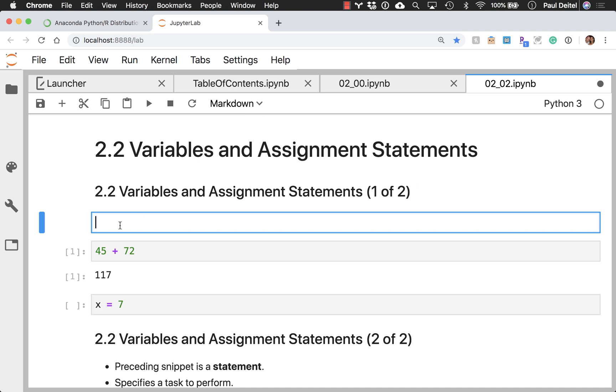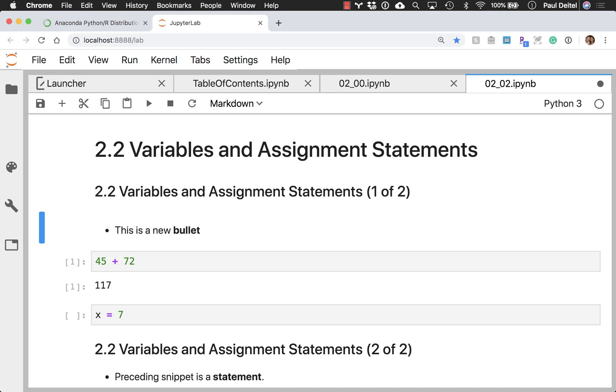So I could go ahead and say, you know, this is a new bullet, and in markdown, I can do bold by using double asterisks around the item that I want in bold. And if I want to then render that, I just type control enter, and now I can see my rendered text.